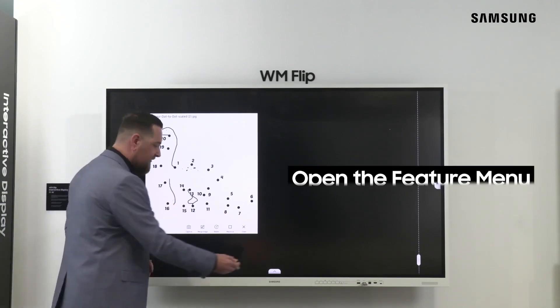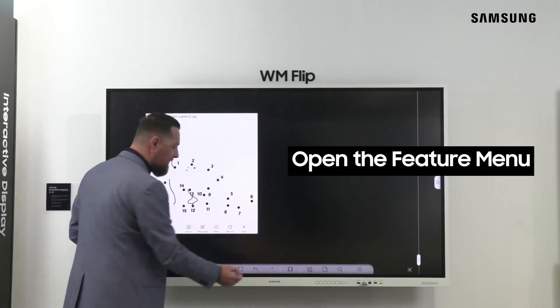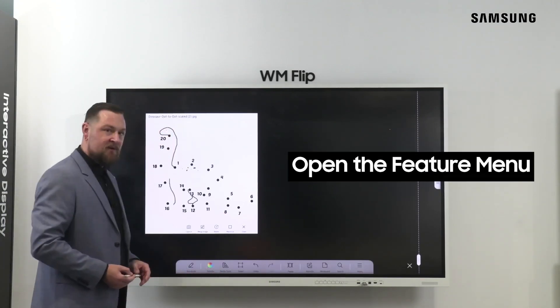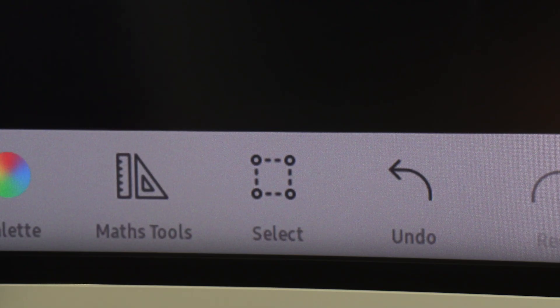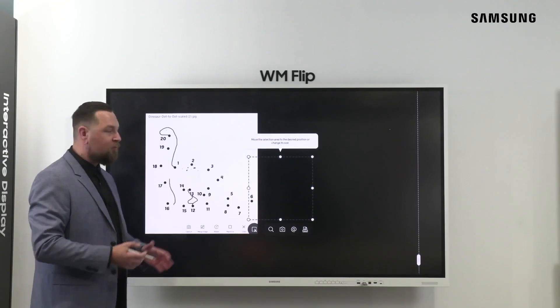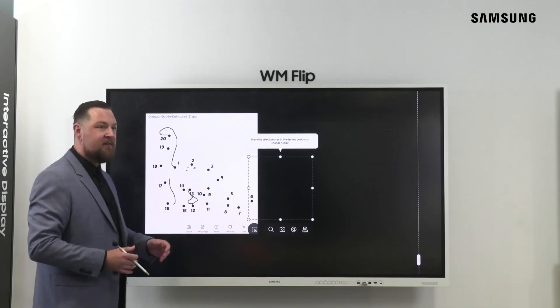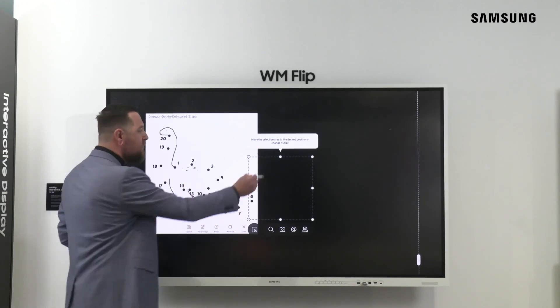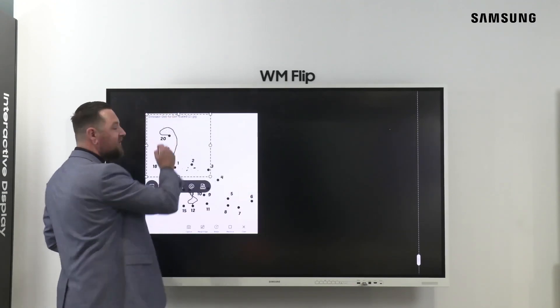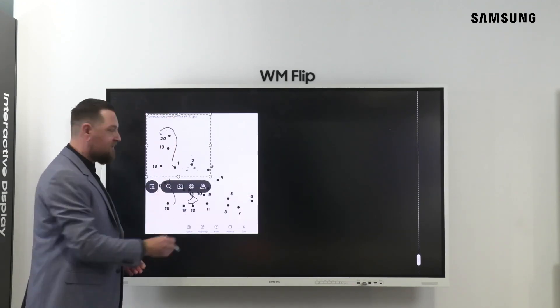Let me demonstrate. The first step is to open your feature menu. From there, tap the capture tool. This will present you with a square for cropping. Move your crop tool to your desired place.